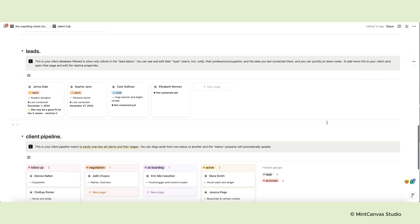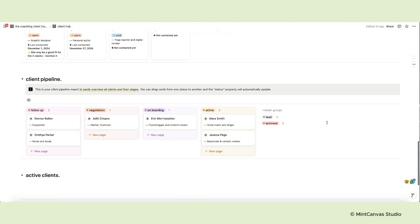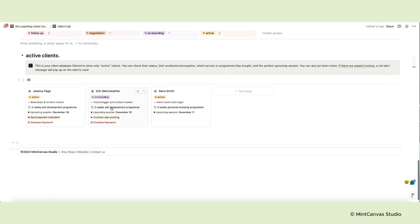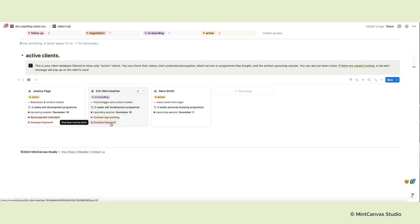The last section of this page is dedicated to your active clients. Here you will see all clients that are onboarding your programs or are actively working with you. The cards here will display the program or service the client has booked, the earliest upcoming session, your notes, and the invoice alert in case of an overdue payment.